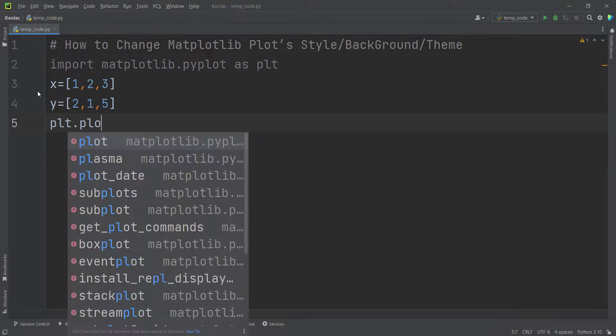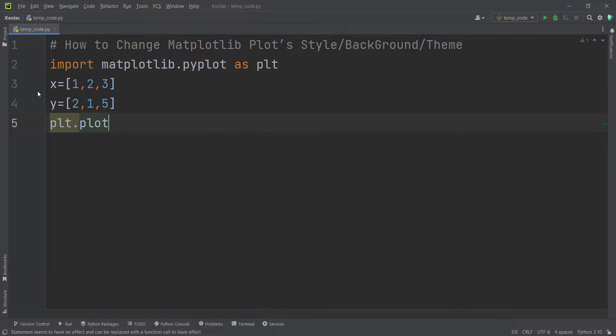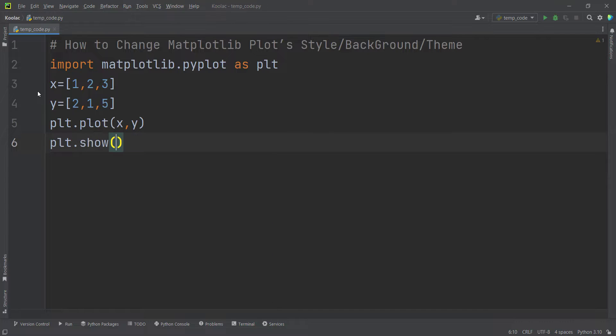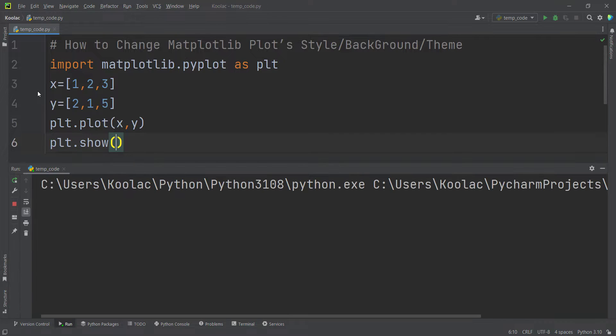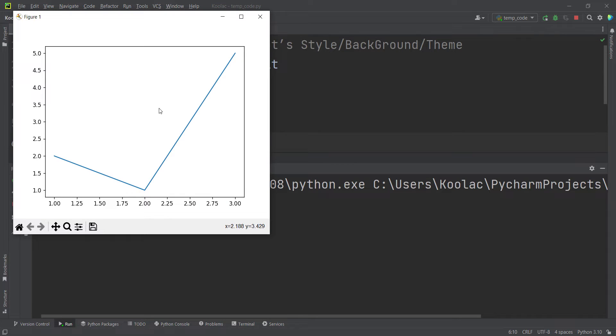And now let's plot this. So we want to plot X and Y. And let's show the chart. So if I run the code, you can see here's the results.